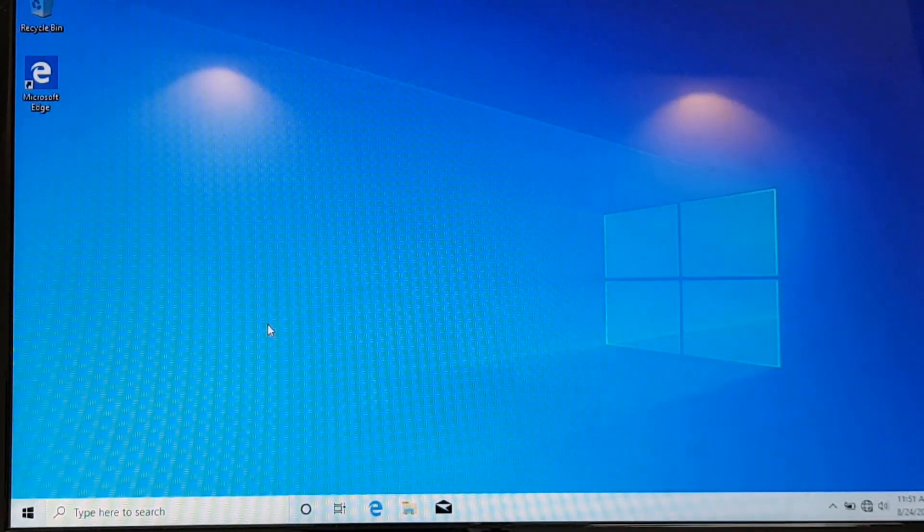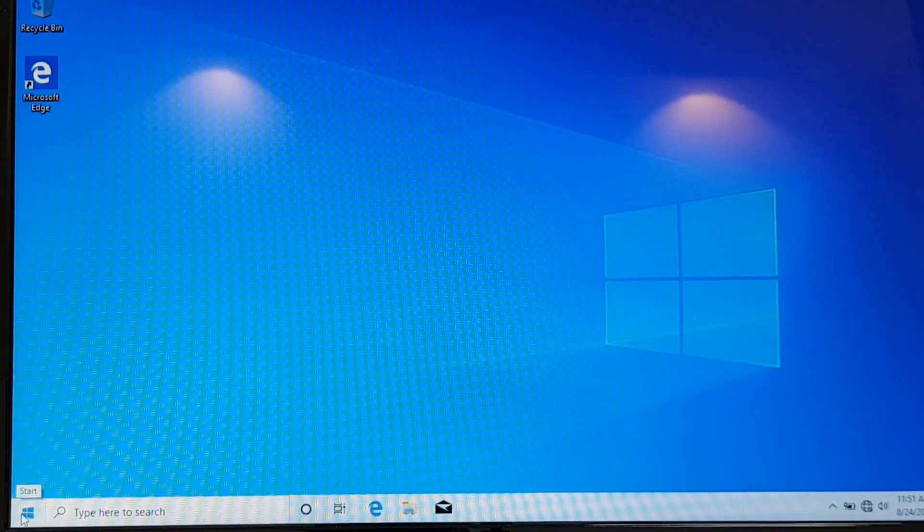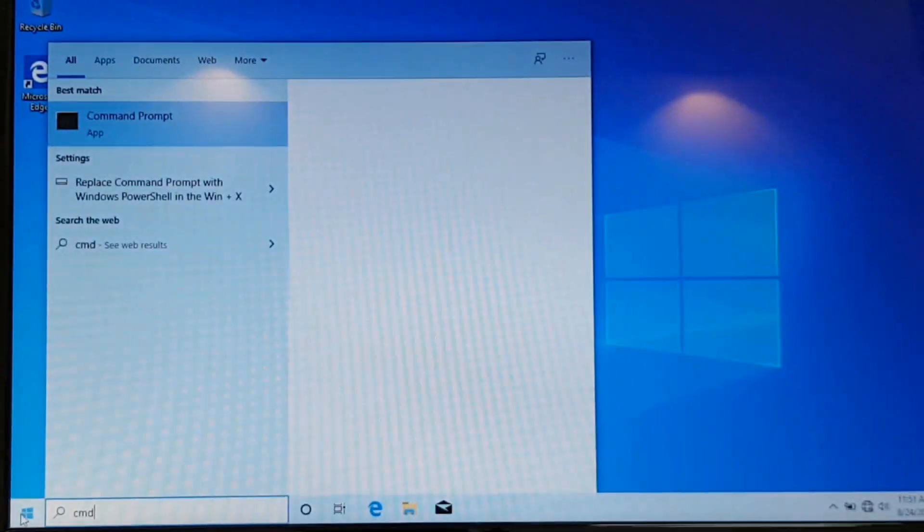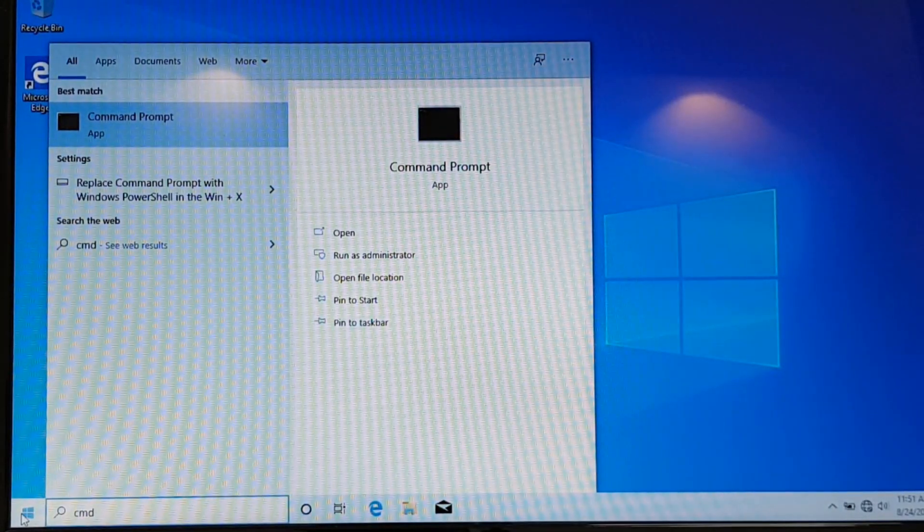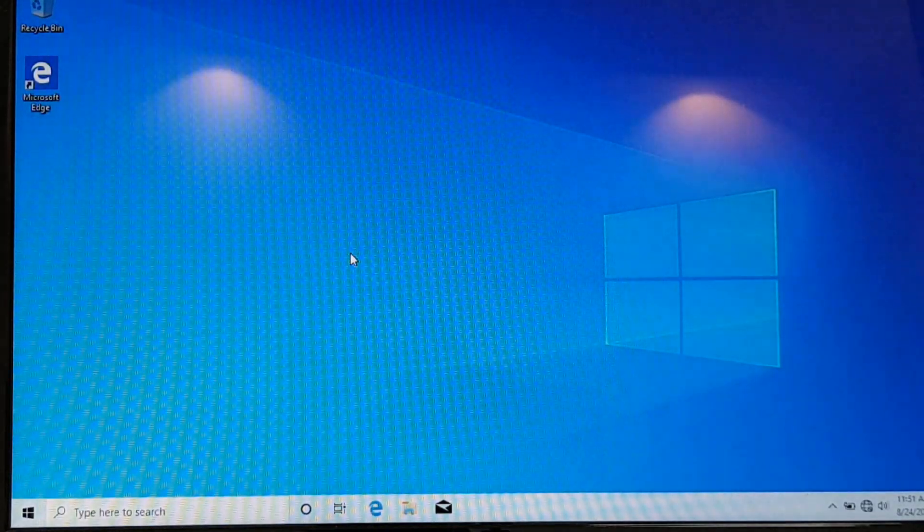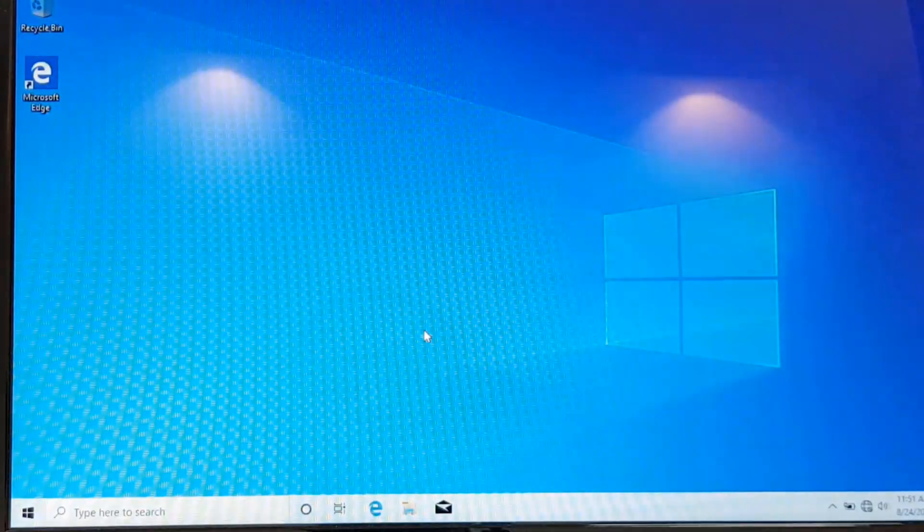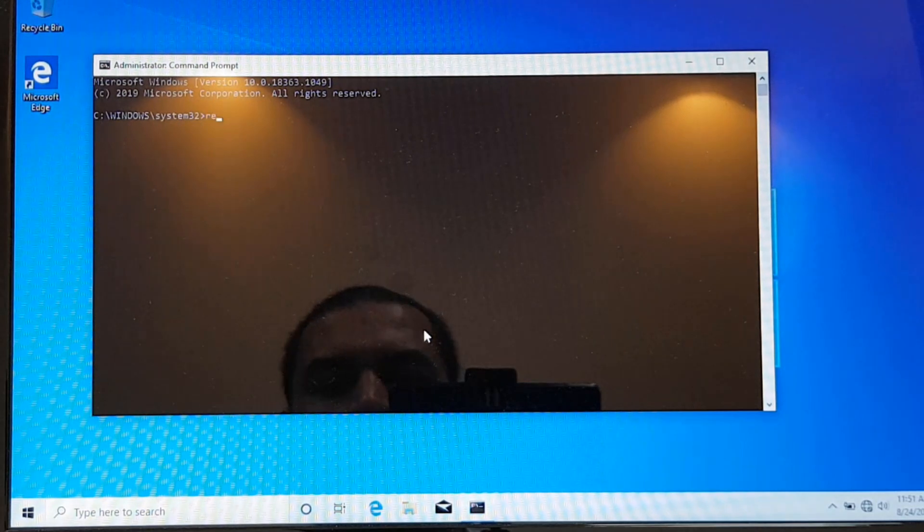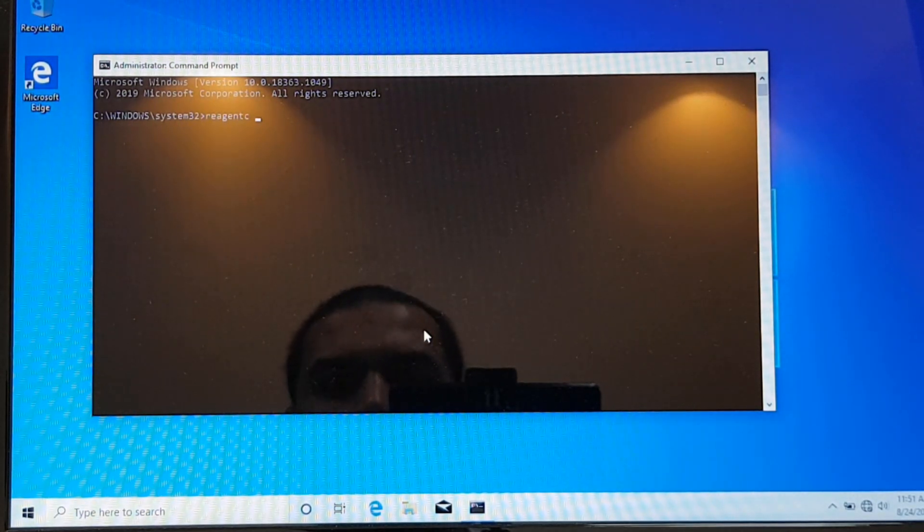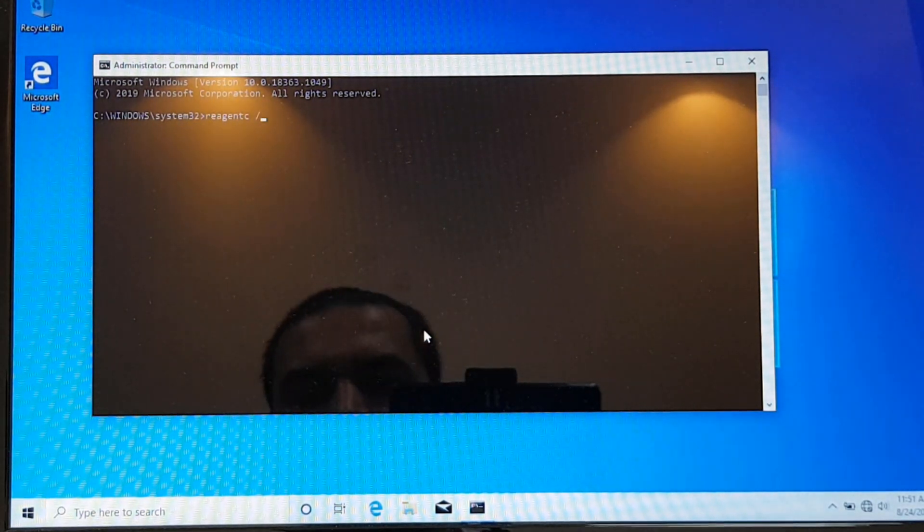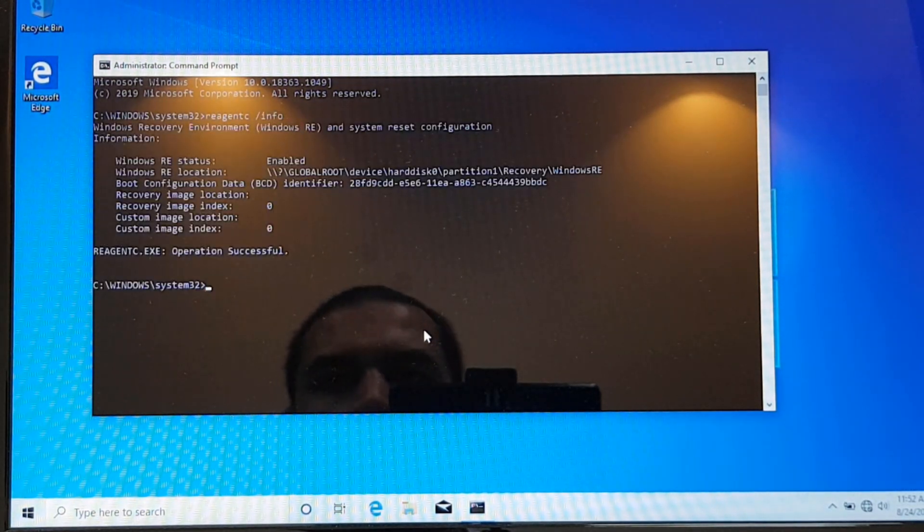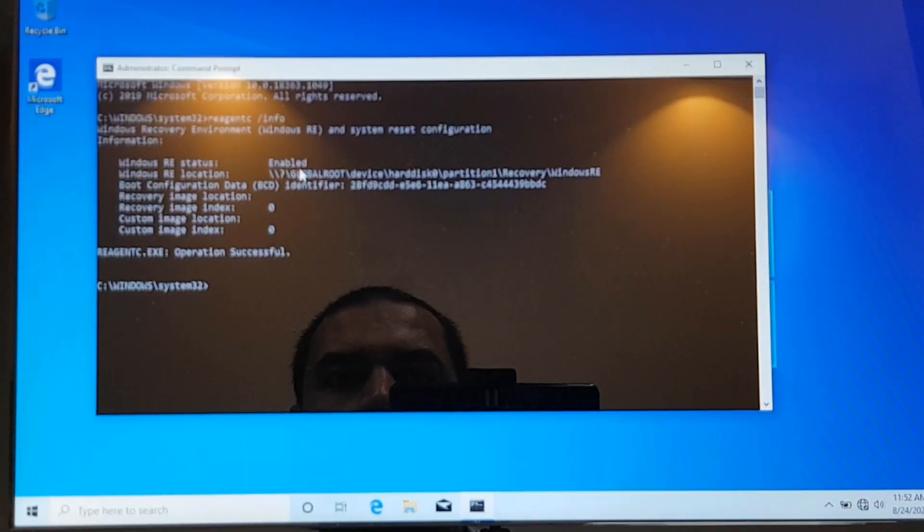Let's open the command prompt as administrator. So press the start button and type in cmd and select run as administrator. And on the UAC select yes. Now here I'll be entering reagent.c space forward slash info to see whether it is enabled or not. You can see it is enabled.